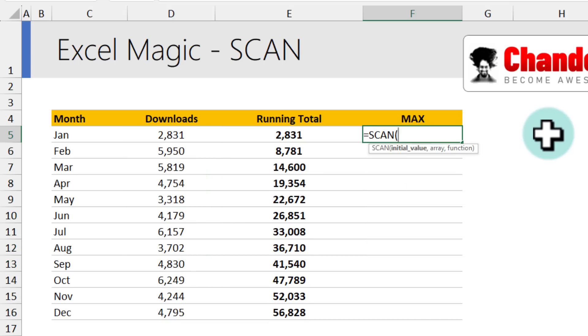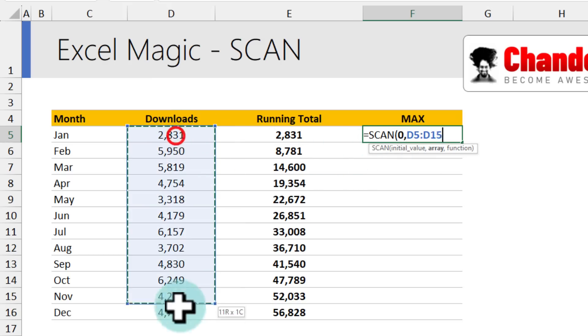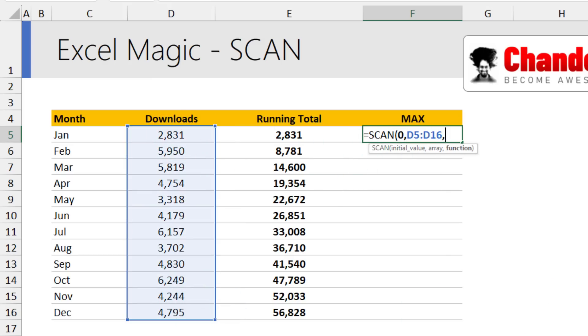scan, we start again with zero because initially there is no maximum value. And for the array, give this array as the input and the function now becomes max.